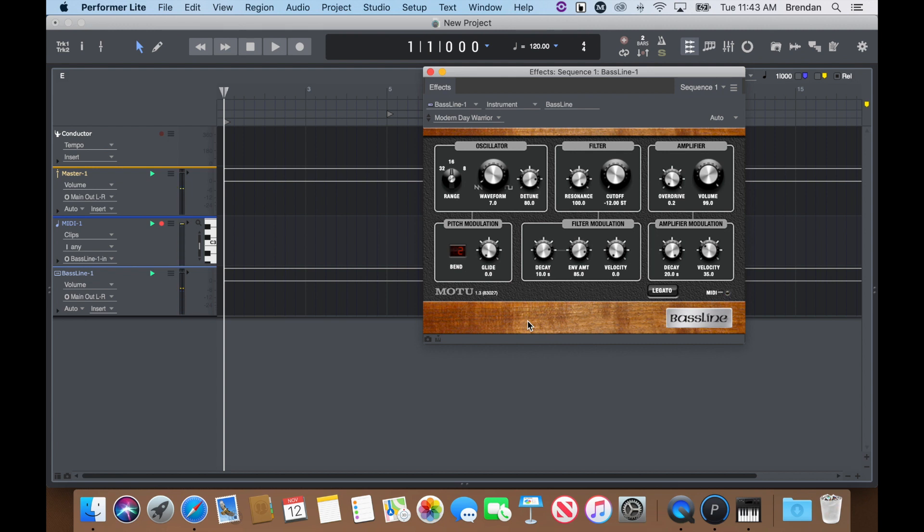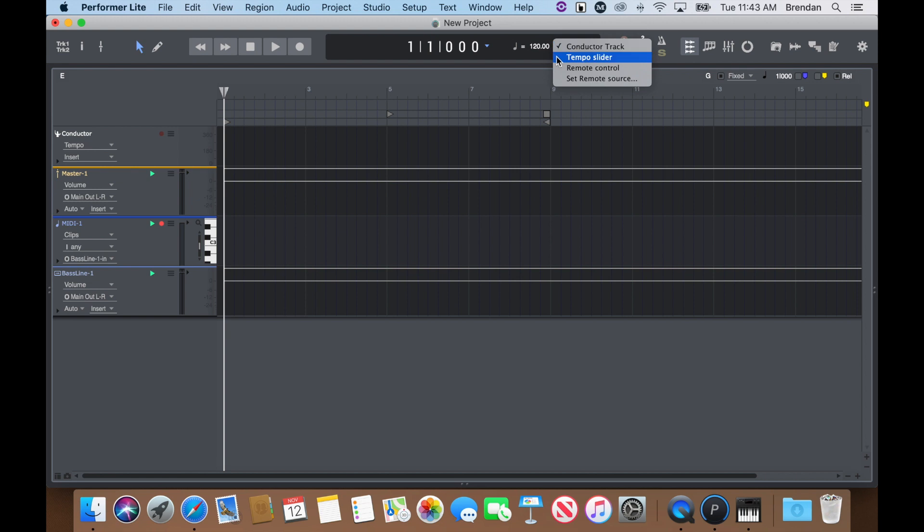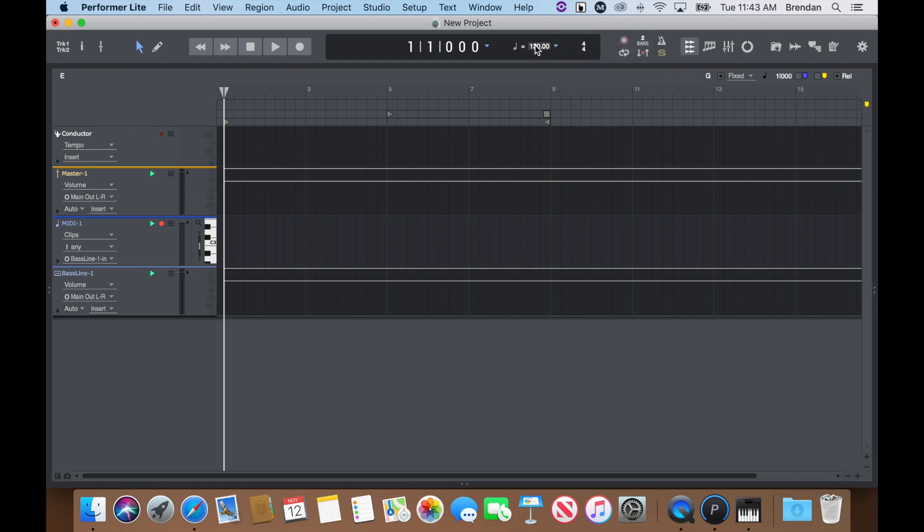Before recording, I may want to set a different tempo. First, click on the drop-down menu next to the BPM to change to Tempo Slider Mode. Then type in a different tempo. I may also want to hear a metronome click and count-off. I can enable both of those up in my control panel here.